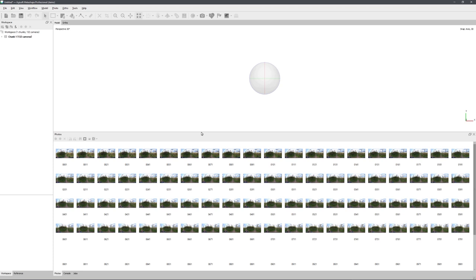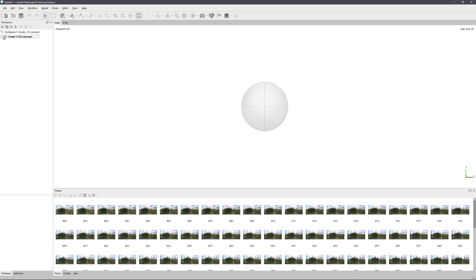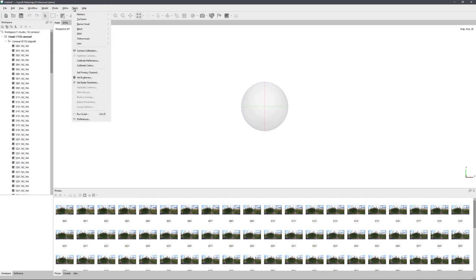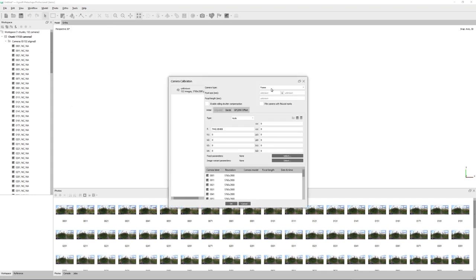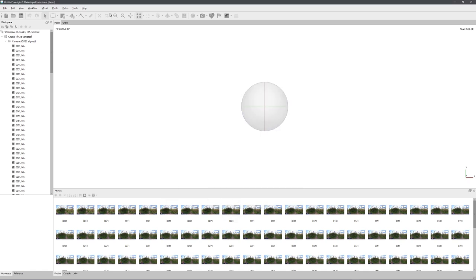Great! Now all images are in Metashape, and you can see that under the first chunk, all these cameras are being created. Now, to actually calculate a model for 360-degree images, we want to go to Tools, Camera Calibration, and under Camera Type, select Spherical. Once that is done, click on OK, and you can start with the typical workflow.